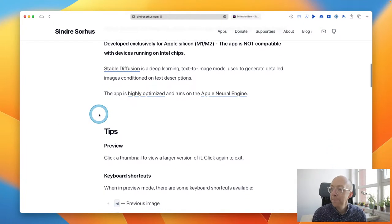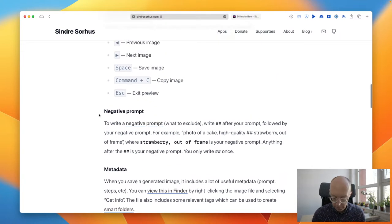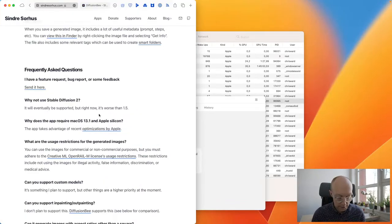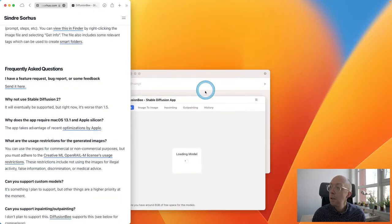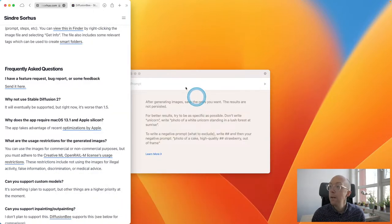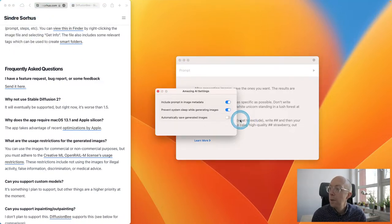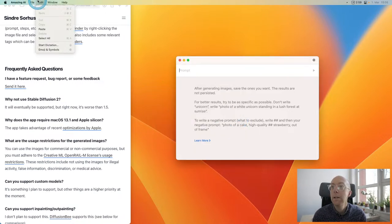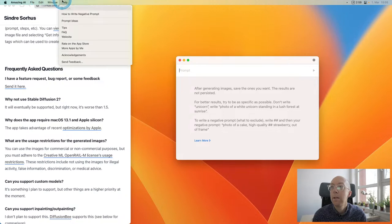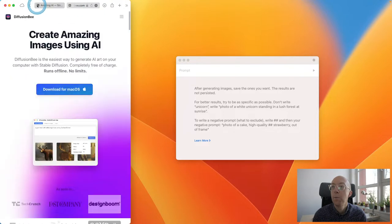Let's carry on with Amazing AI. It seems pretty straightforward. The settings we have are: include prompt in image metadata, and automatically save generated images. And I think that is about it — that just takes us to the same web page.